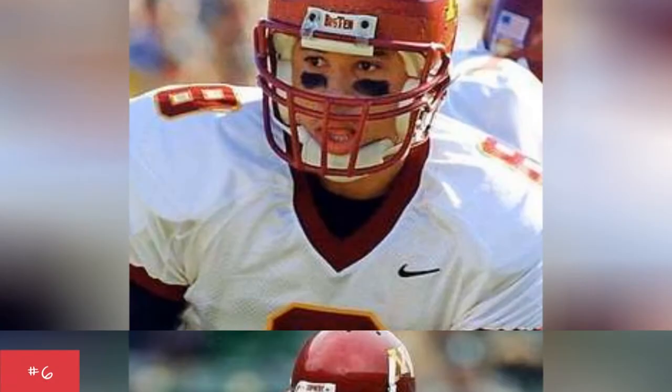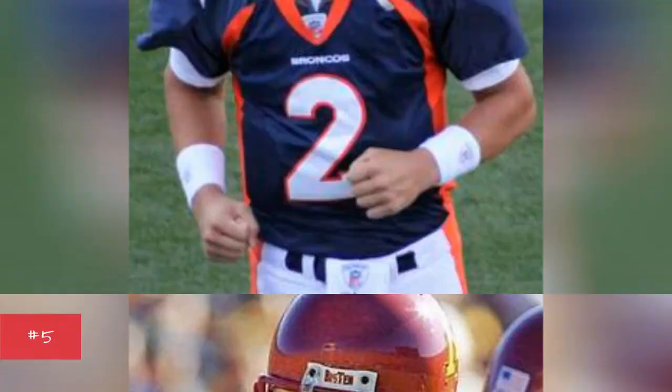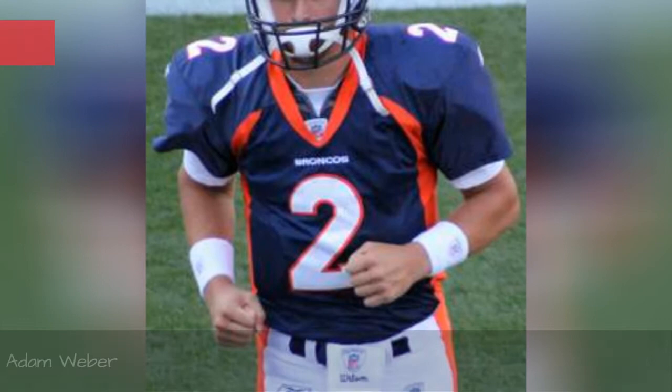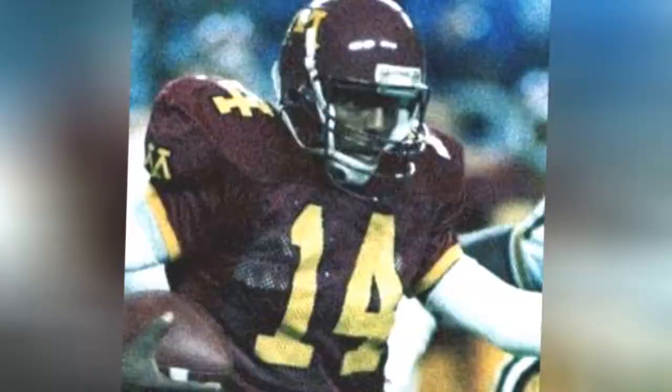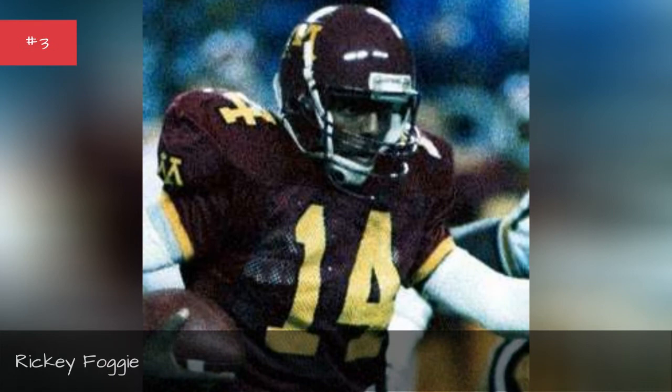Asad Abdul-Kalik, 2000-2003, Adam Weber, 2007-2010, Ricky Foggy, 1984-1987